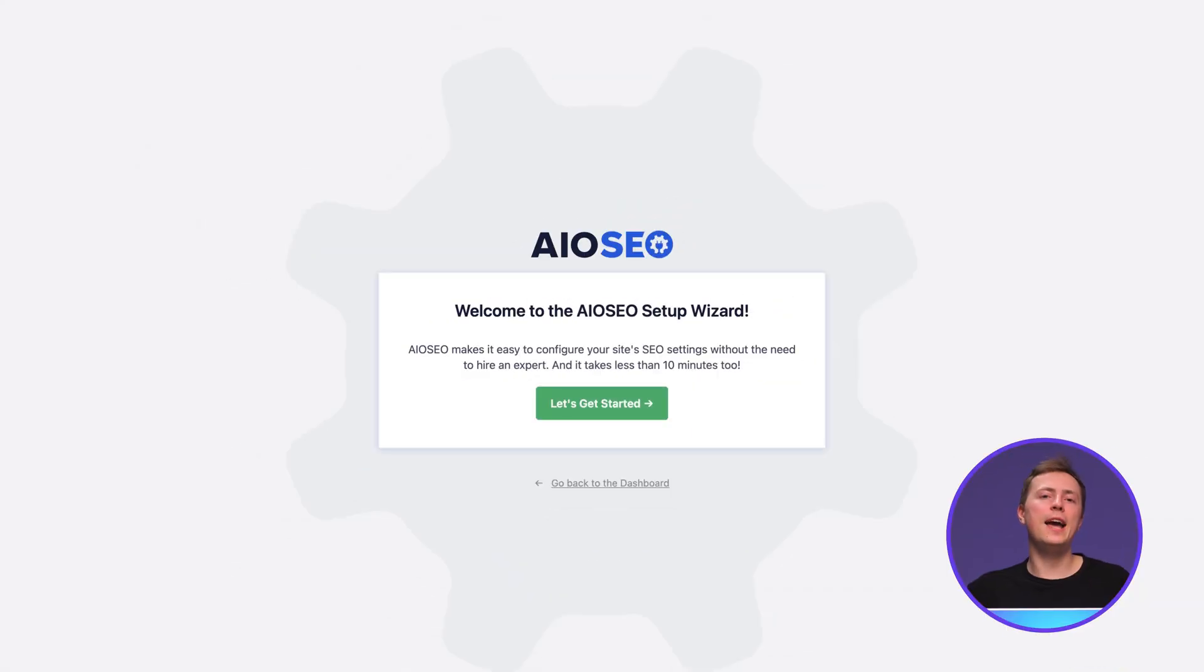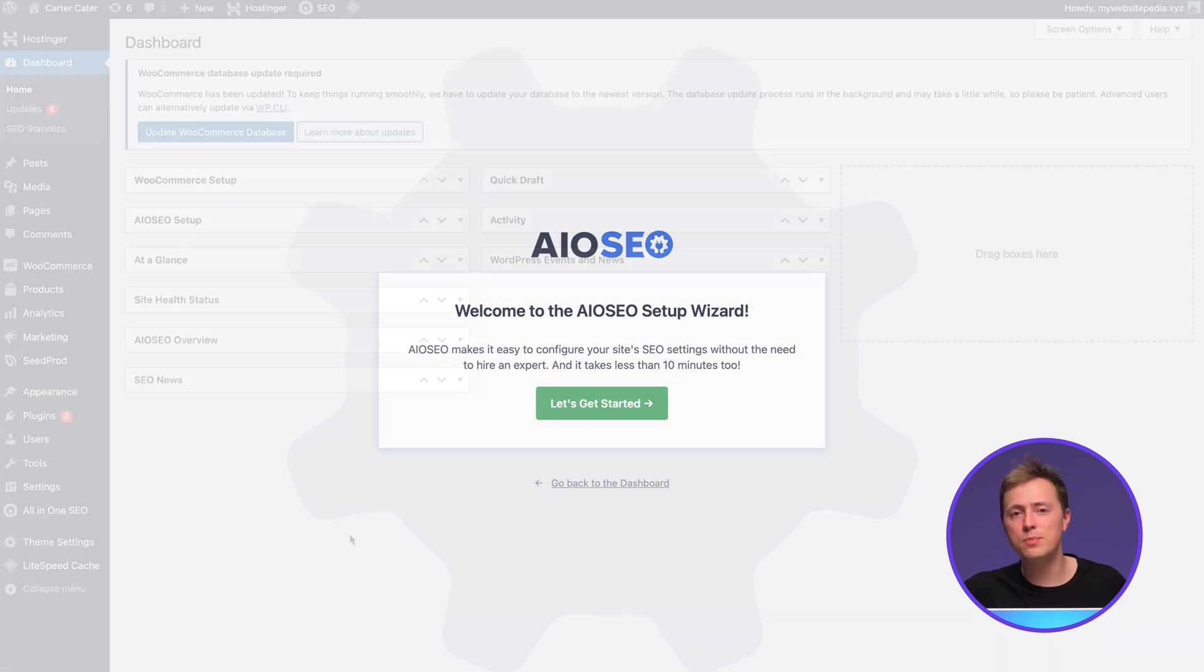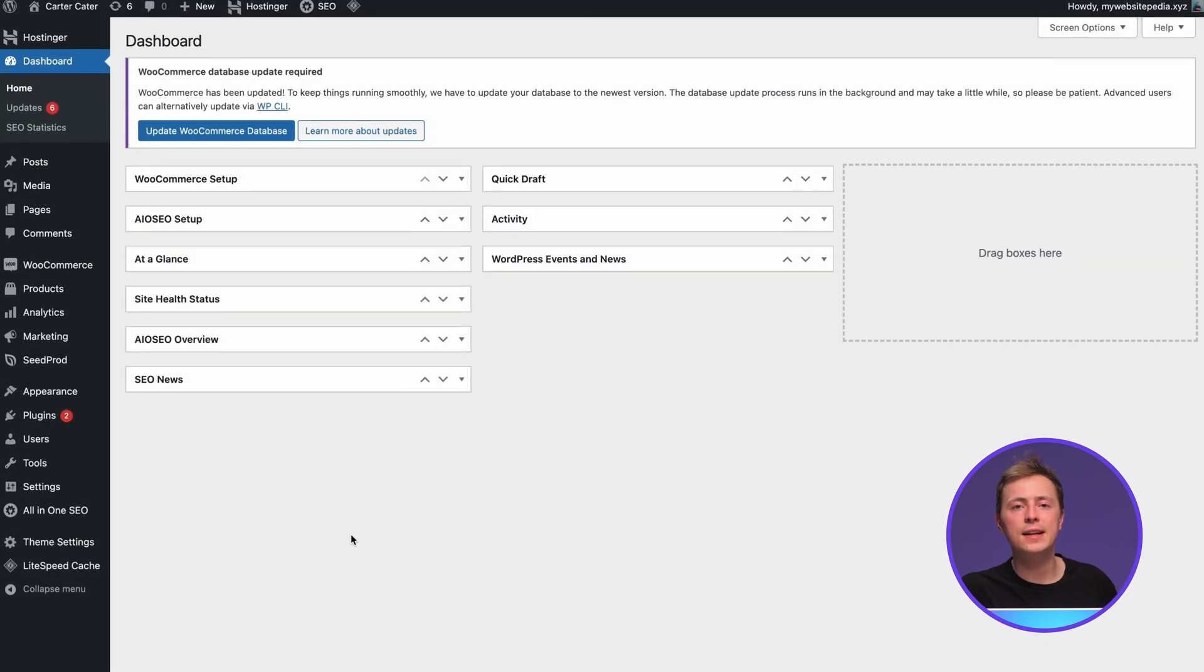All-in-one SEO is a WordPress plugin which features an easy 301 redirect setup. Do note, though, that this feature is only available on the plugin's premium plan. When you install and activate the plugin, you'll see the setup wizard. You can always set it up later, so feel free to skip it and go back to the dashboard instead.